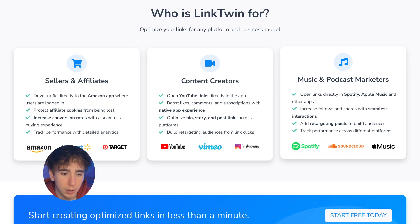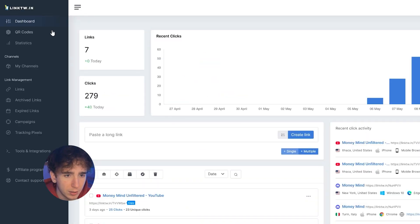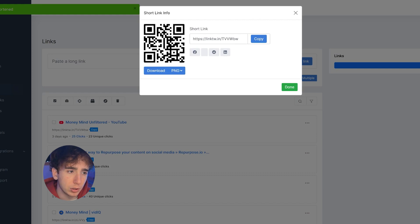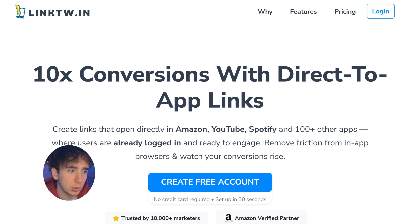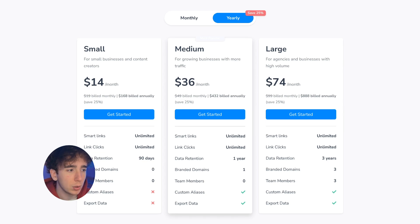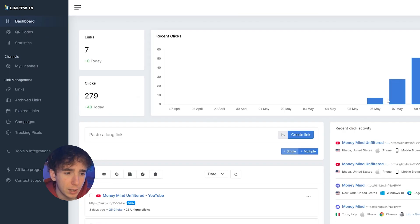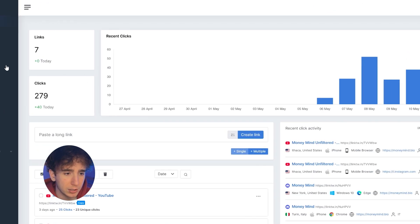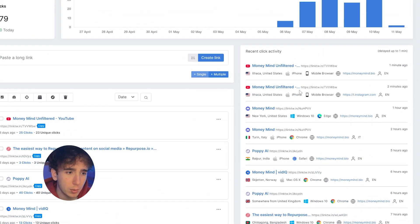So how do you actually set this up? I use a tool called Linktwin, and I'll leave a link to it in the description. It's incredibly simple to use. Once you create an account, you just go to the link section, paste in your original URL, click create link, and it generates a deep link version that you can use anywhere. You can create an account completely for free, and they only charge you after either a certain number of clicks or a certain number of links generated. It also provides analytics so you can see exactly where your traffic is coming from, what devices people are using, and which links are performing best.